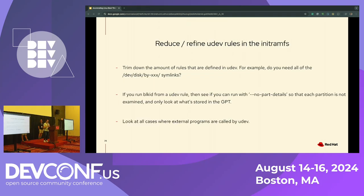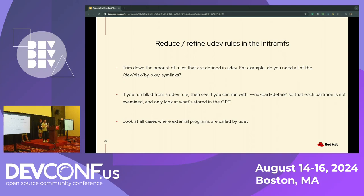Another thing you can do: udev has configuration files and rules that tell udev what to do. But as described earlier, RIVOS is a fork of RHEL so we inherit a lot of rules from the enterprise space about things that don't apply to automotive. Trim down those udev rules as much as you can.